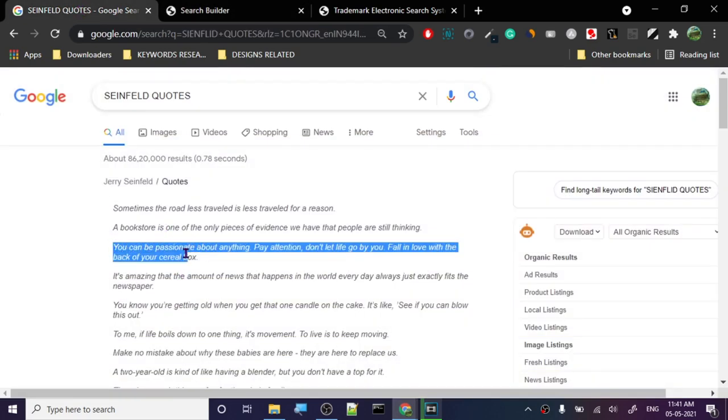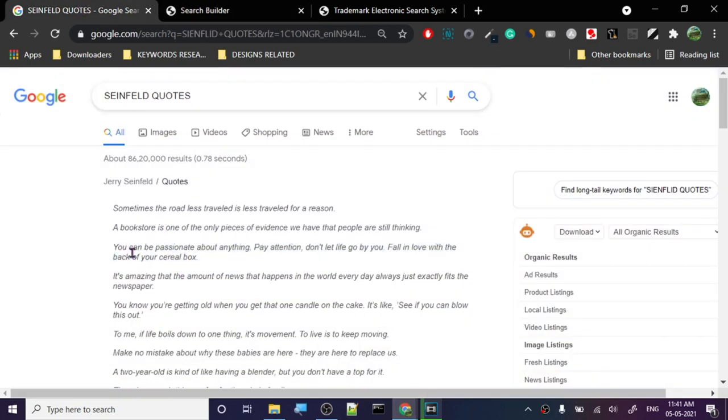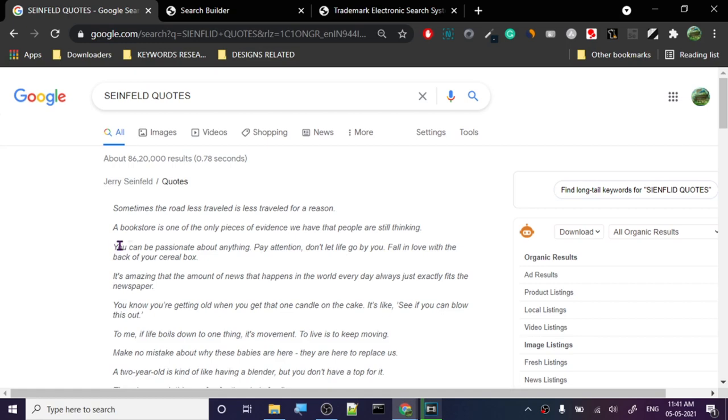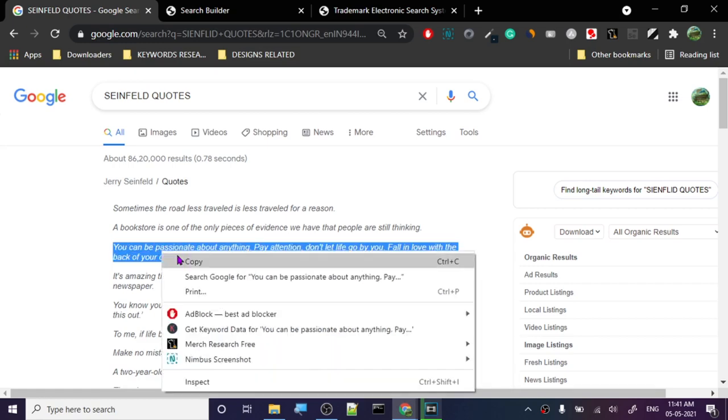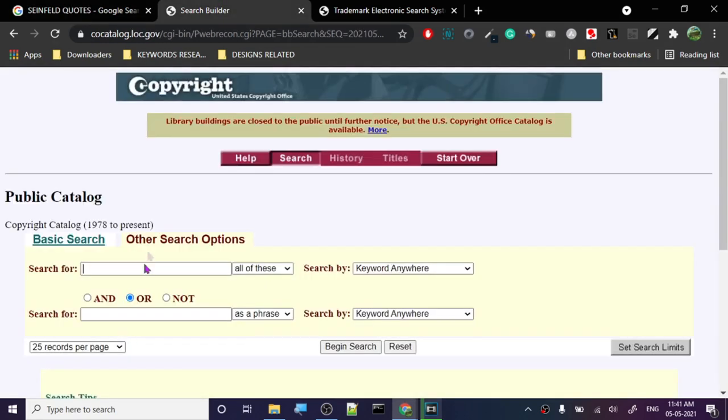Let's go to the next quote: 'You can be passionate about anything. Pay attention, don't let life go by you. Fall in love with the back of your cereal box.' All right, nice. It was a funny show. I like the show.